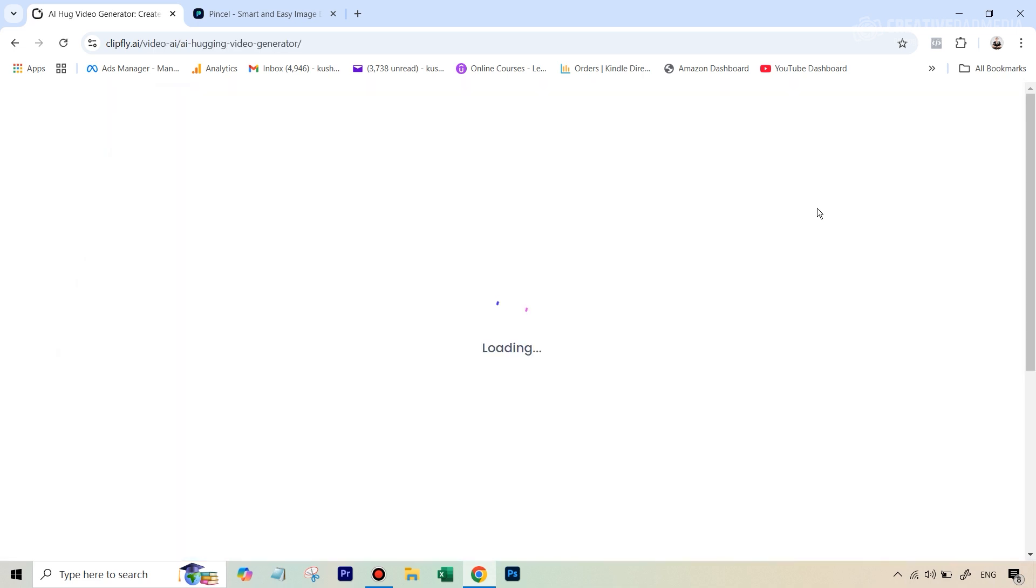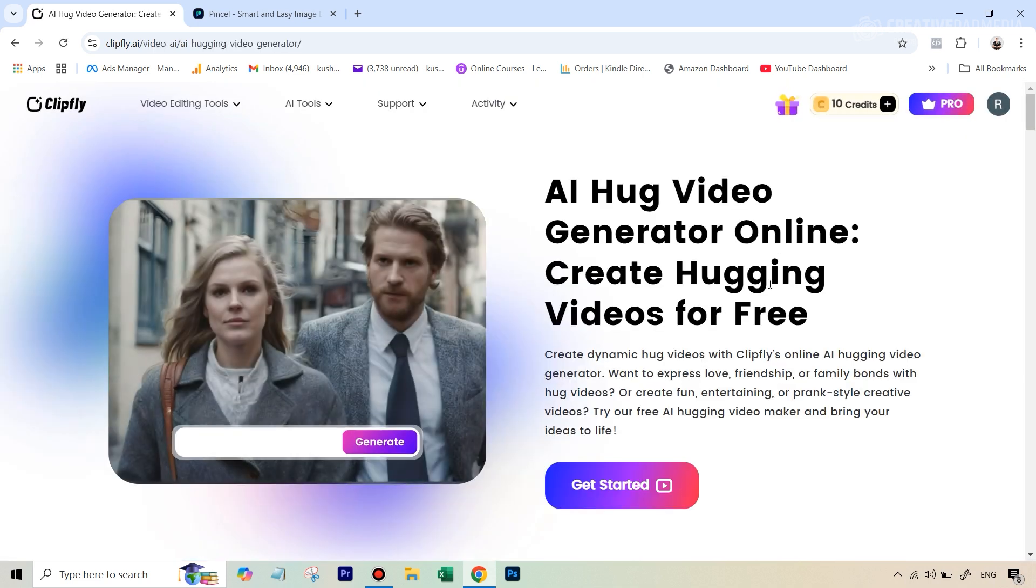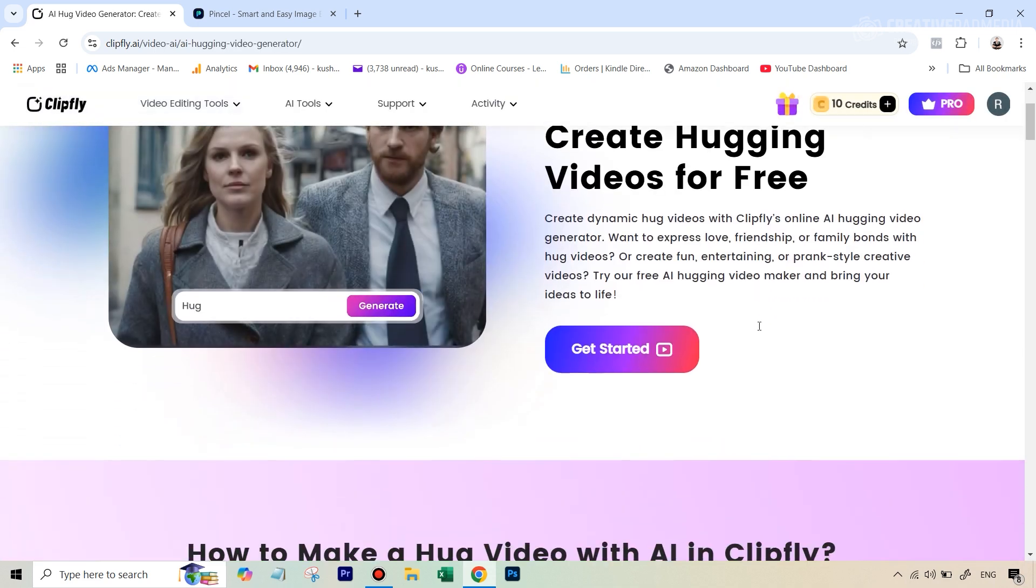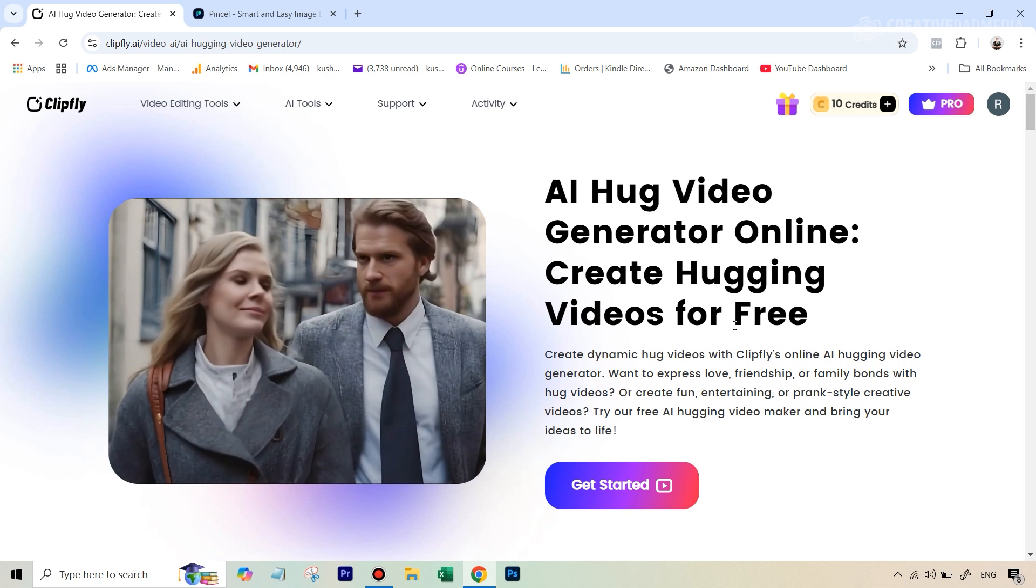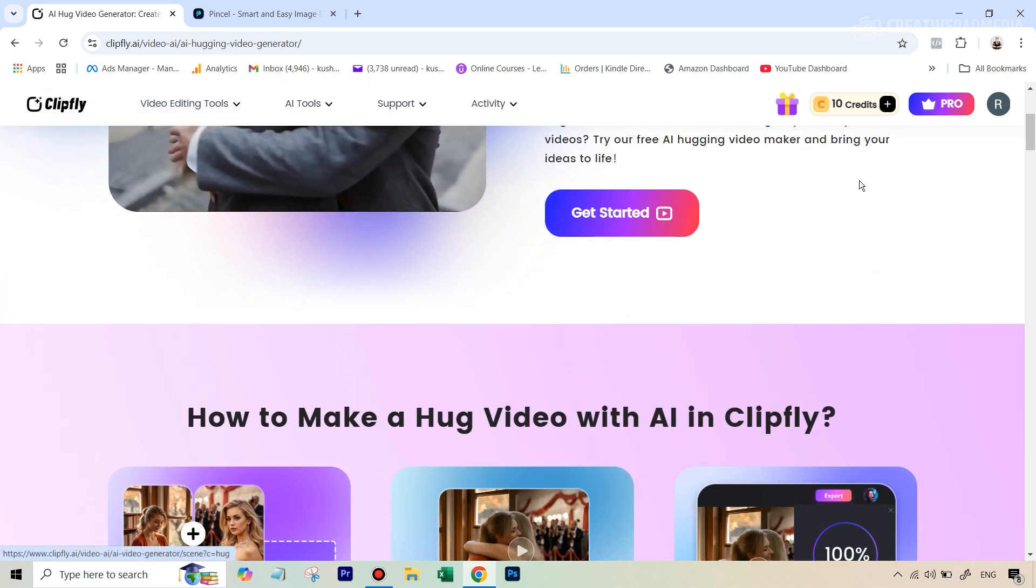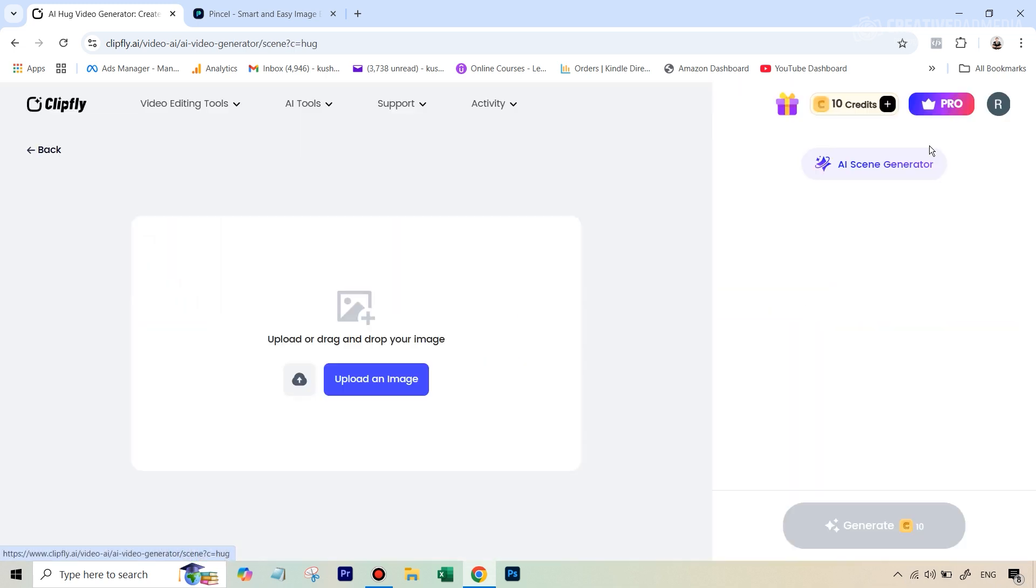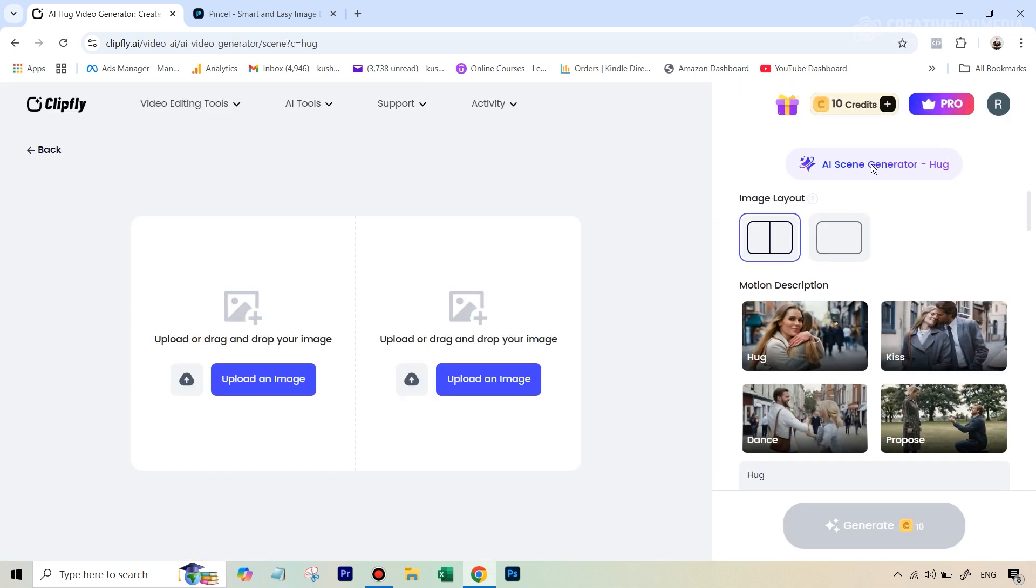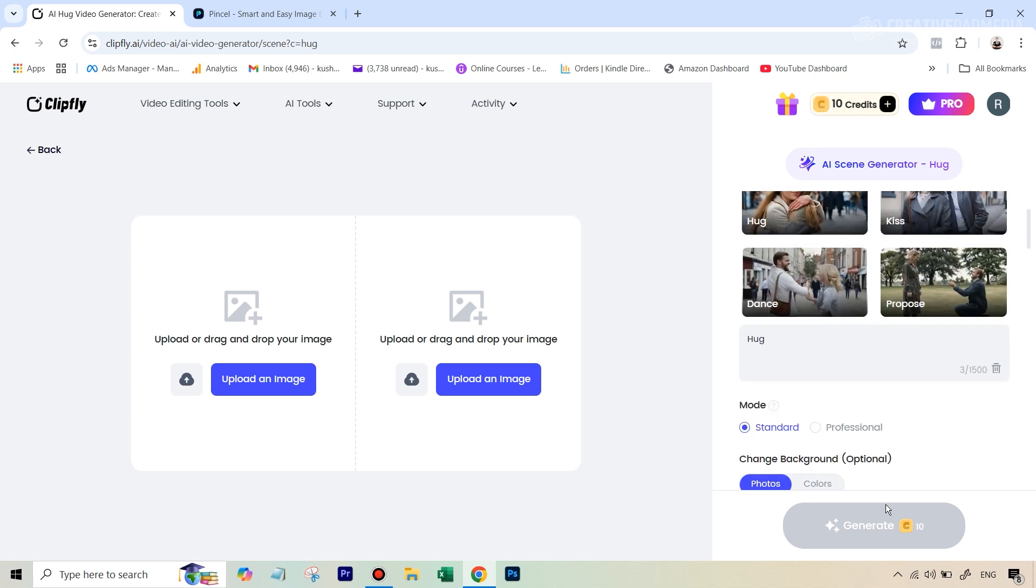So let's click on that and it's a very simple process. You can just click on get started. Of course you would have by this point created your account so these 10 credits are reflecting because this tool is going to cost you 10 credits. Now you have two options.